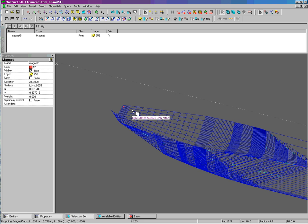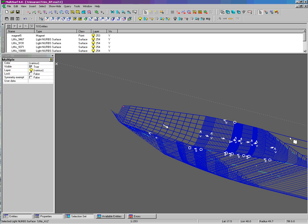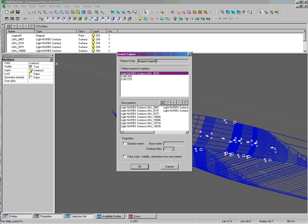Here is where we can use Insert Copies, which is the thrust of this video. We have our pattern object, which is one magnet. We select all the rest, and we press C on the keyboard because we're going to use a pattern entity of a magnet.